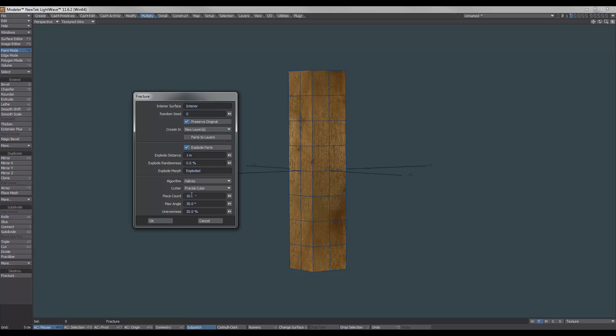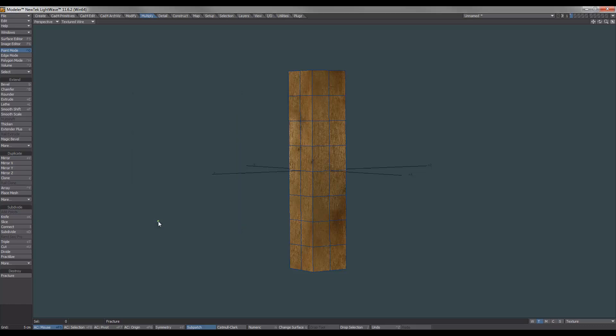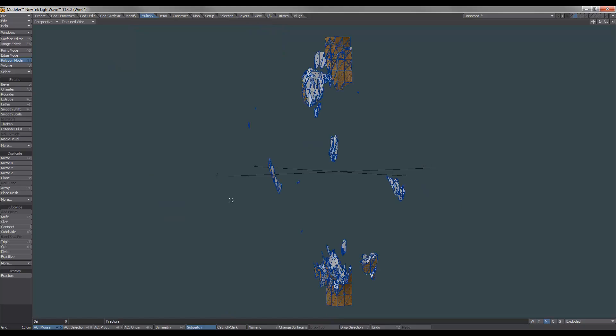Now, the piece count, in this case, I'll just make it 20 pieces. Depending on how many pieces you want, depends on how much you select here. If you wanted big, chunky bits of wood, you do less. If you want lots of small splinters, you increase the count here. But it's these two parameters here that make all the difference. Maximum Angle, I found if we set that to 90, and the unevenness, we set that to 1. That's right, 20, 90, and 1. Now we'll hit OK, and there we have it.